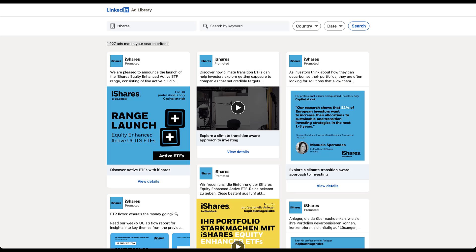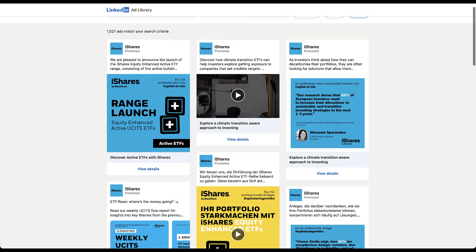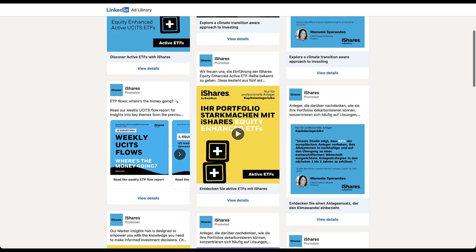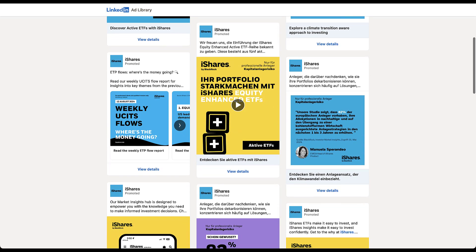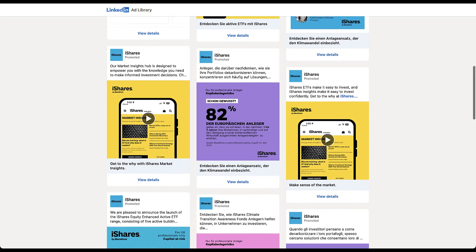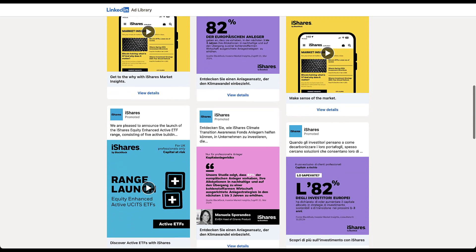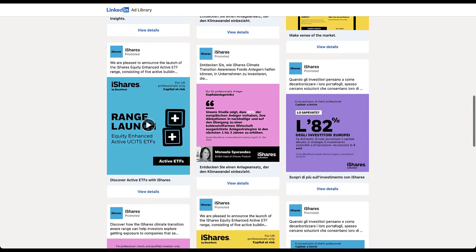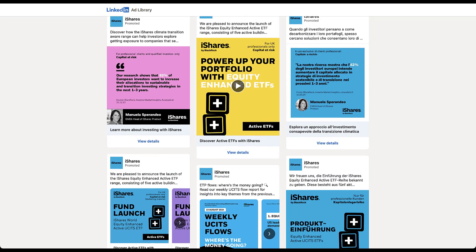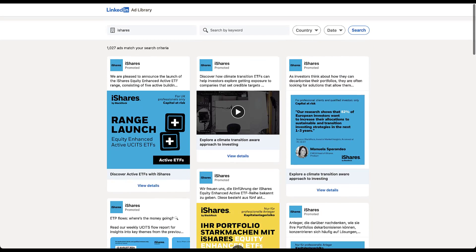You can see up at the top, there are 1,027 ads that match the search criteria I added for iShares. And now we have access to see all of the different ads that iShares has launched recently. They've got what looks like a single image ad about ETFs. They have a video about climate. They have a single image ad about climate. And then now we have what looks like a carousel ad. And then we're also starting to get into some foreign language ads as well. But you can see there's quite a range of different ad formats, messaging, color coding, all sorts of things that iShares has going on. So I've got a pretty robust list here.